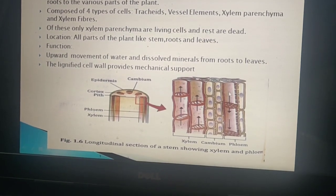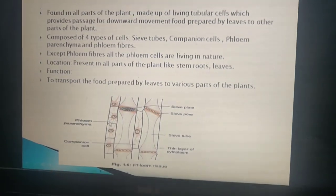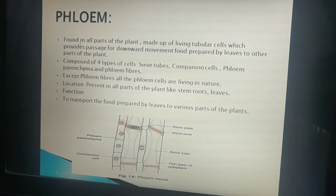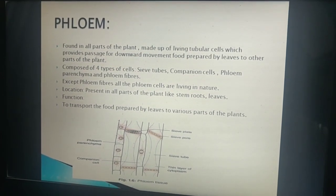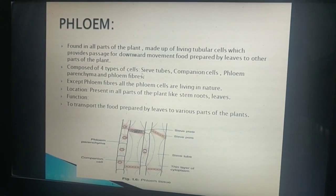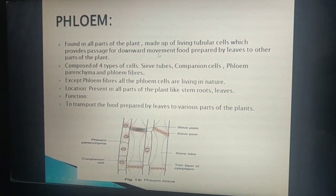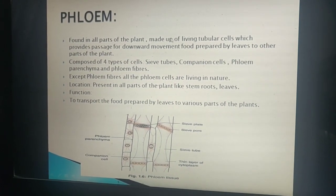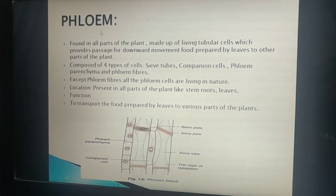In the diagram, this is the cambium, and this is the phloem where the direction is downward. The next vascular tissue is phloem. Phloem is found in all parts of the plant. It is made up of living tubular cells which provide passage for the downward movement of food prepared by the leaves to other parts of the plant. It is responsible for transporting the manufactured food produced after photosynthesis to all parts of the plant.